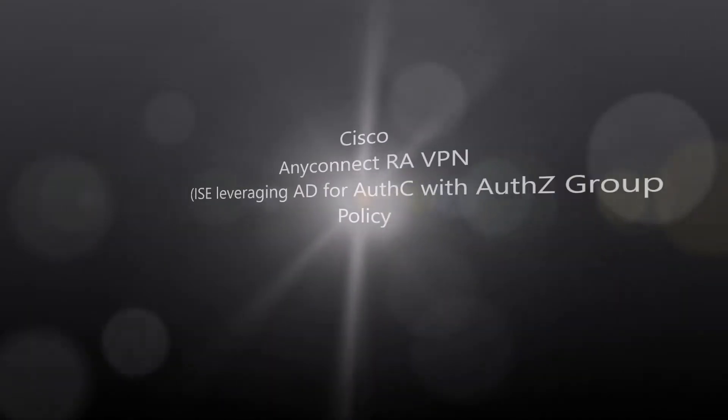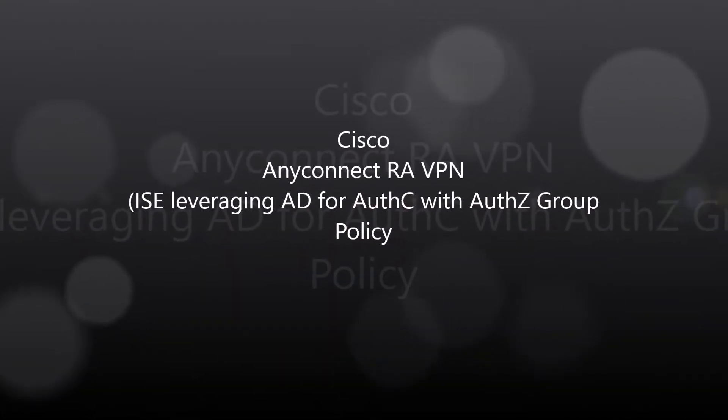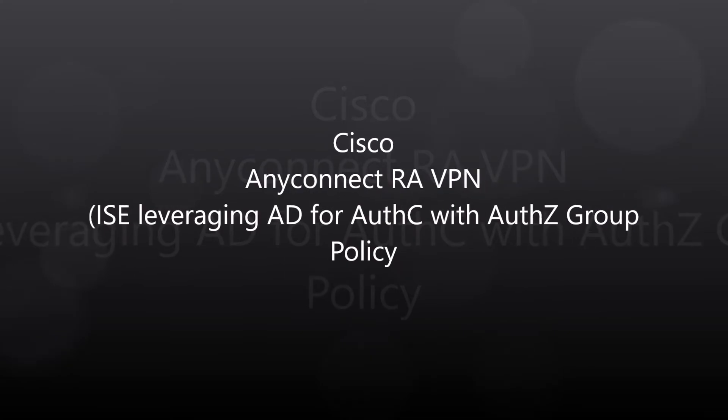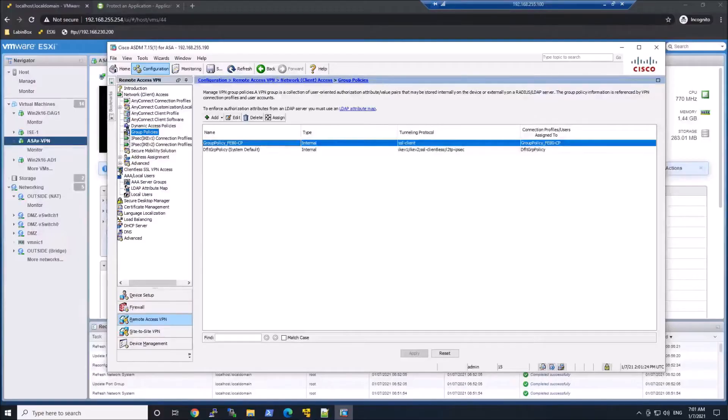Cisco AnyConnect Remote Access VPN with ISE, leveraging AD for authentication and authorization. We are going to push a group policy.